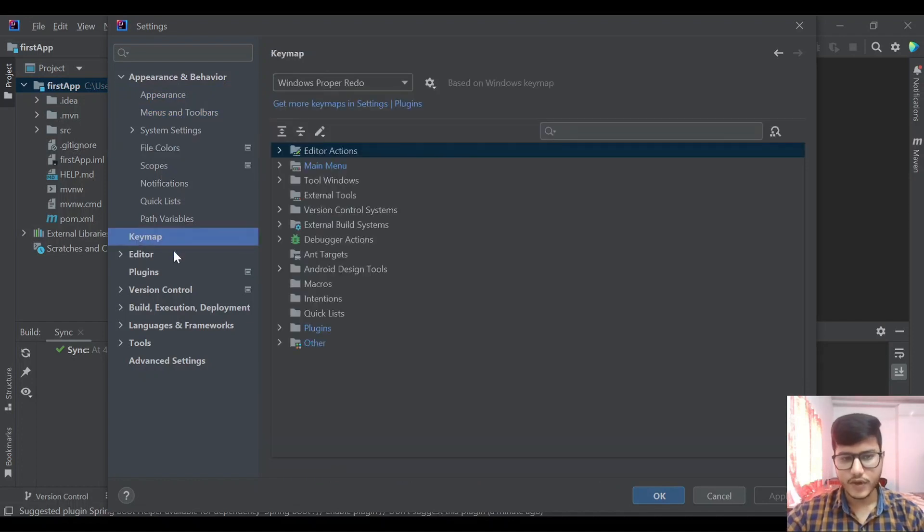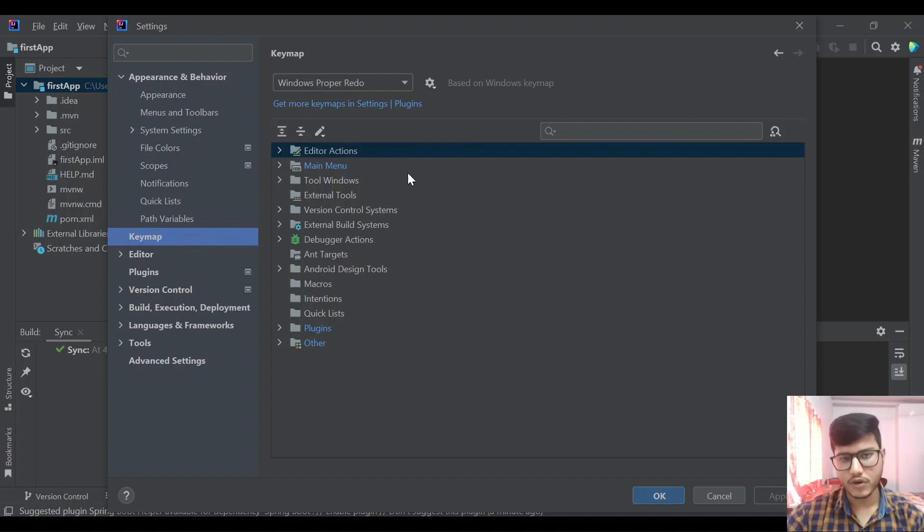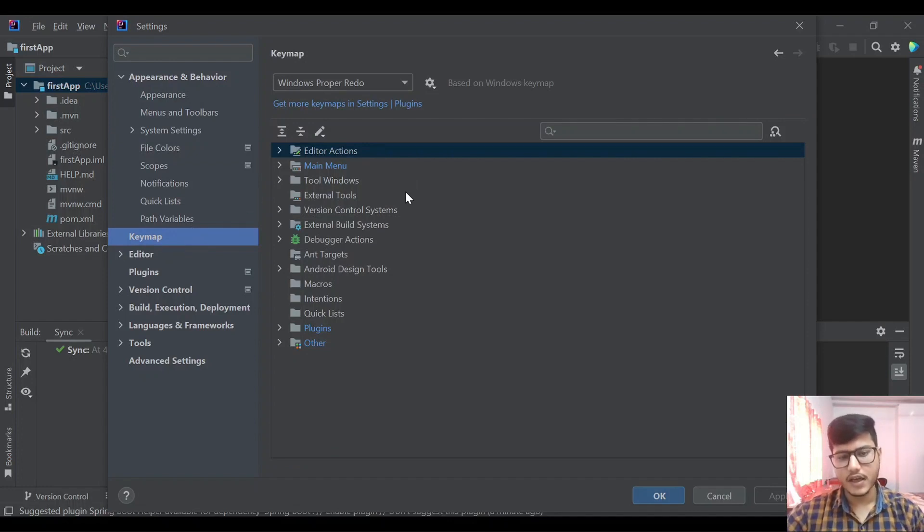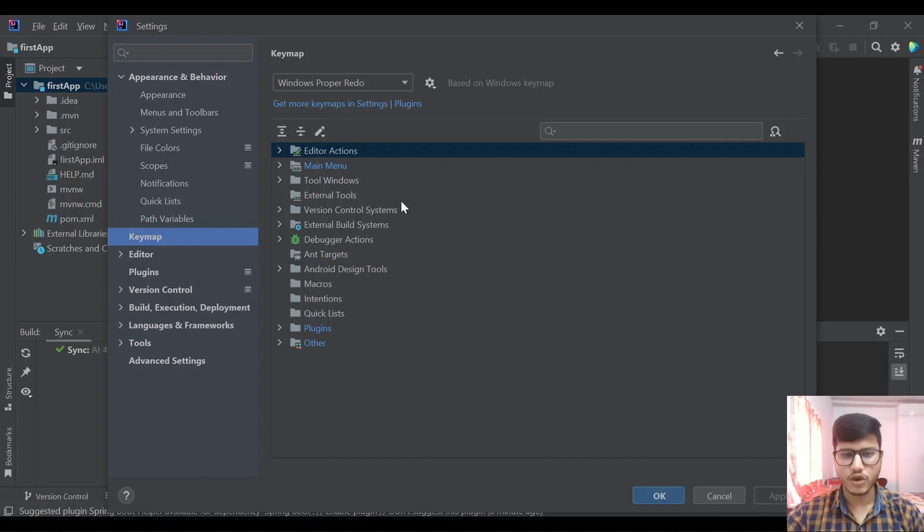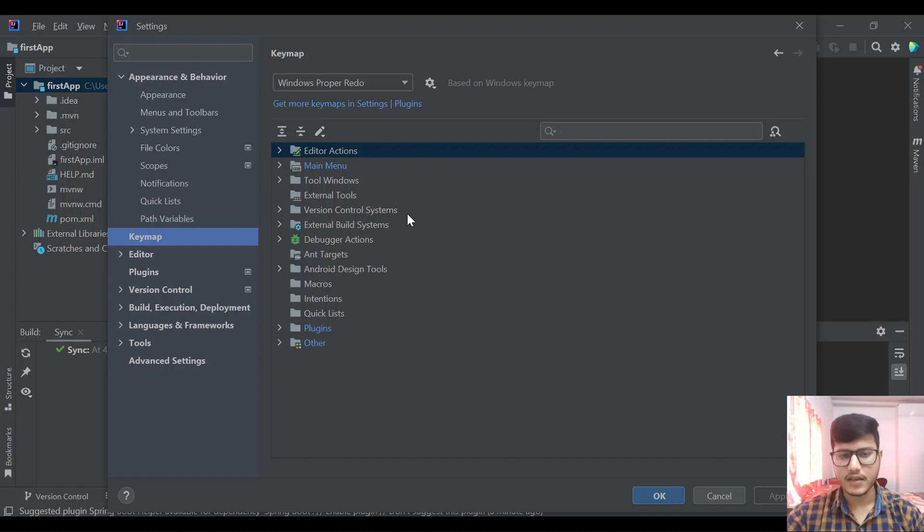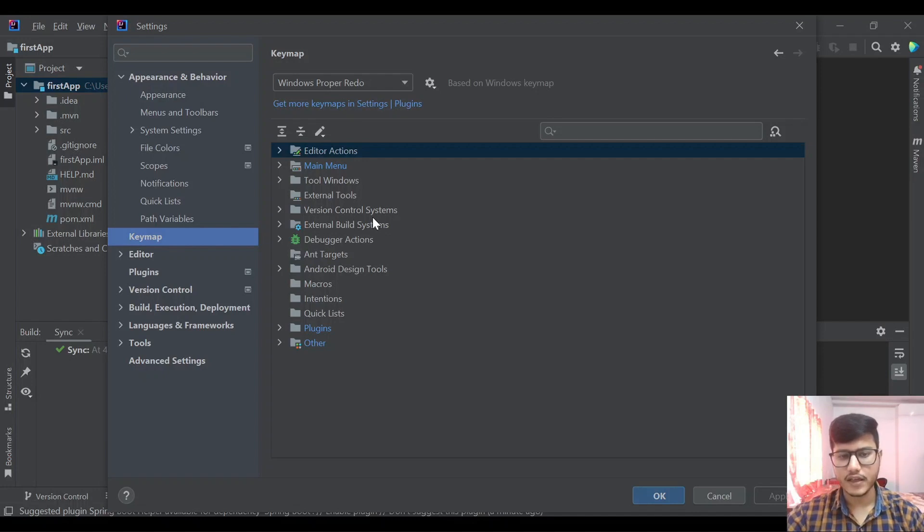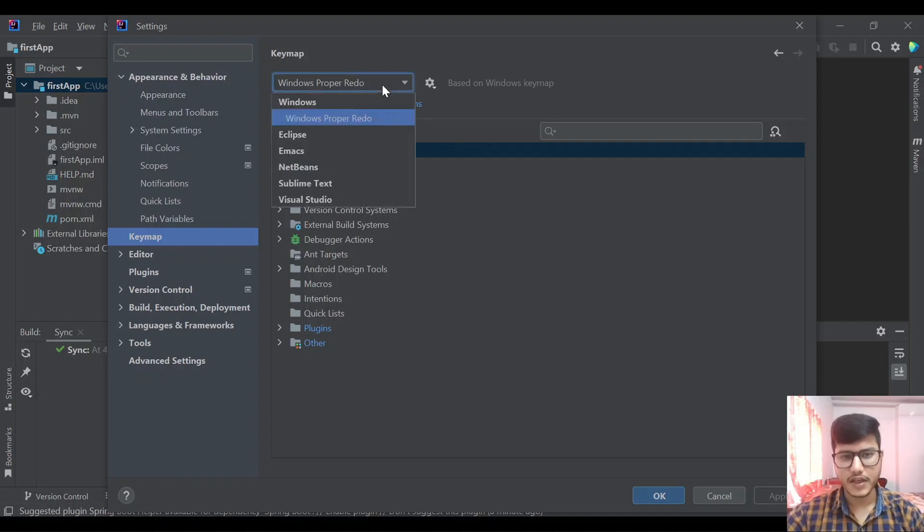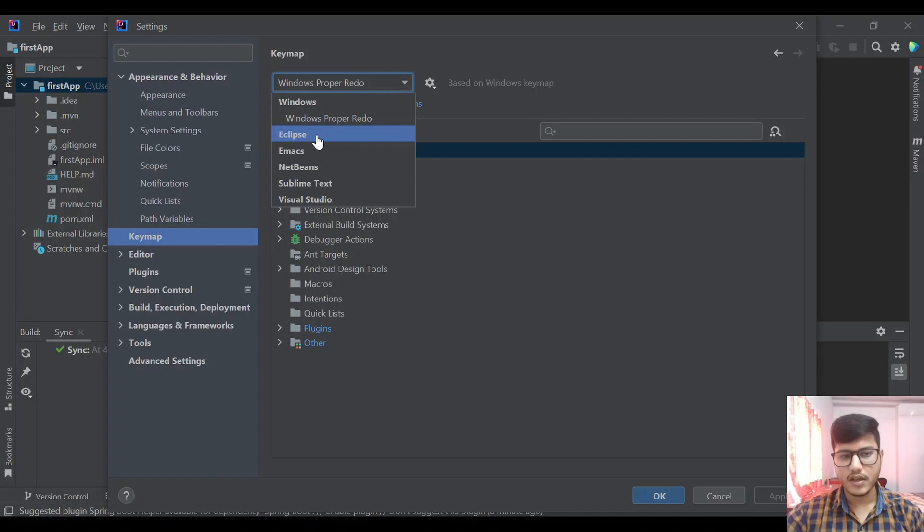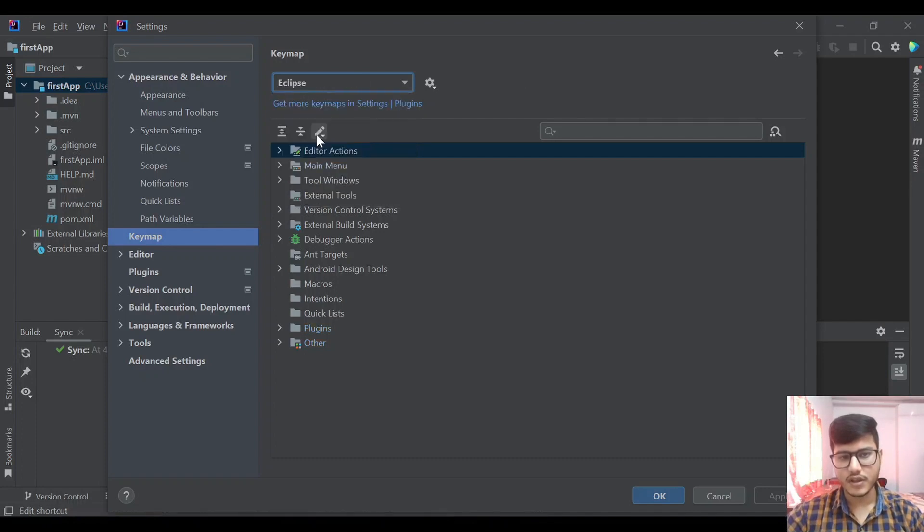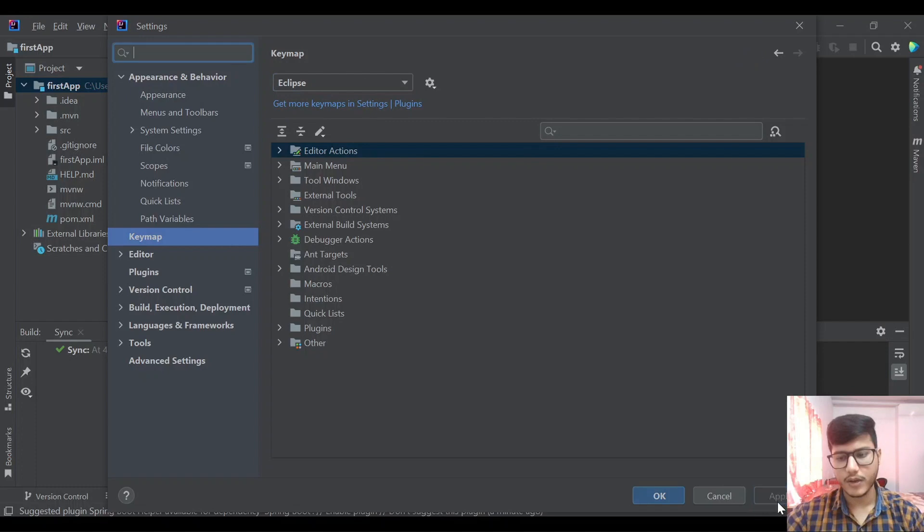There is one more important thing, keymap. If you have moved from STS to IntelliJ you might find it difficult. The keymaps are different, the shortcuts we used to have in STS are different to those that are there in IntelliJ, so we can change them from here. We can have the same keymap as we have in Eclipse by selecting Eclipse from here and click on apply.